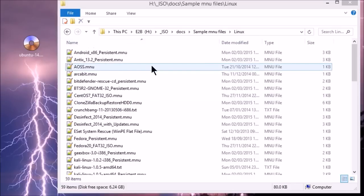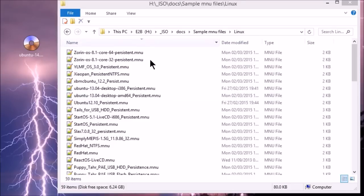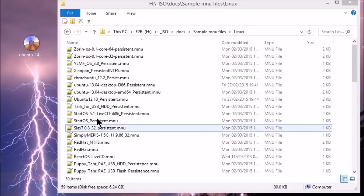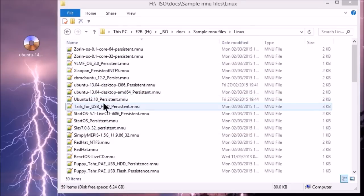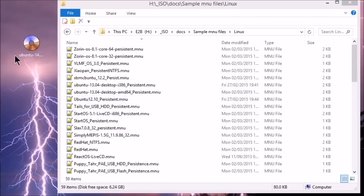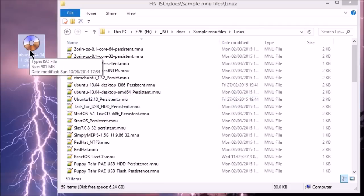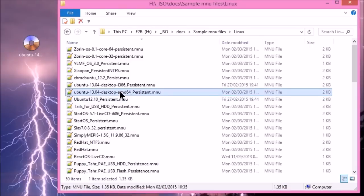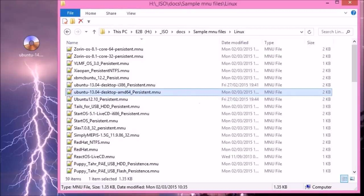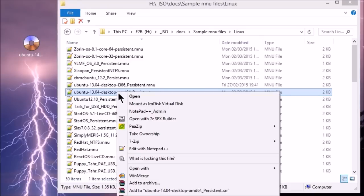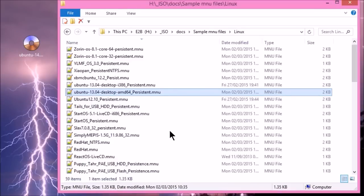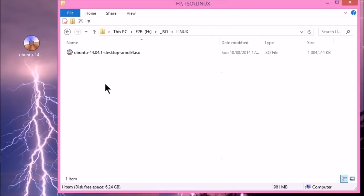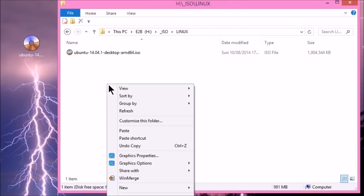Now we need to find Ubuntu. And we've got an Ubuntu 12. We've got an Ubuntu 13. So our Ubuntu file is AMD64 14. And the nearest one we've got to that is this one, which is Ubuntu 13.04.